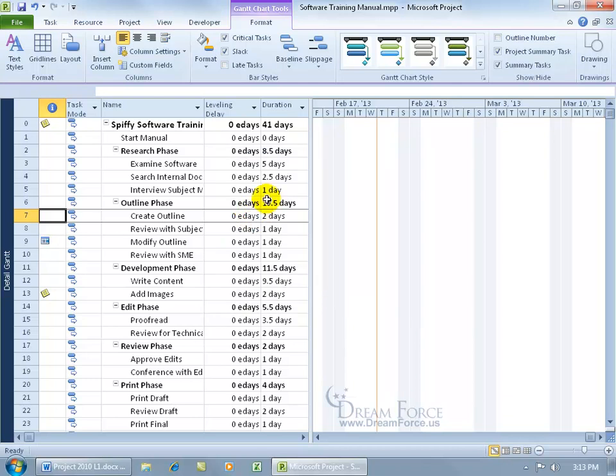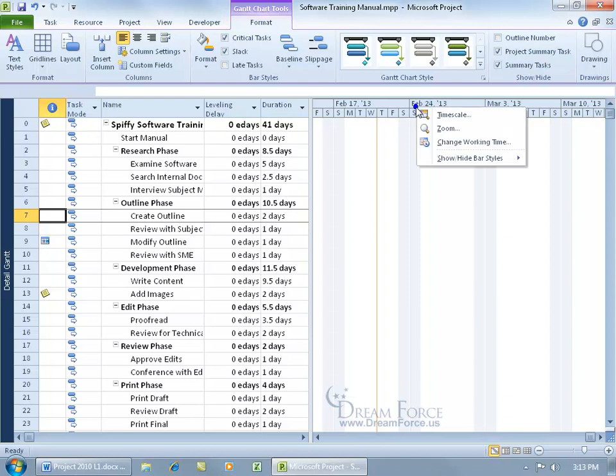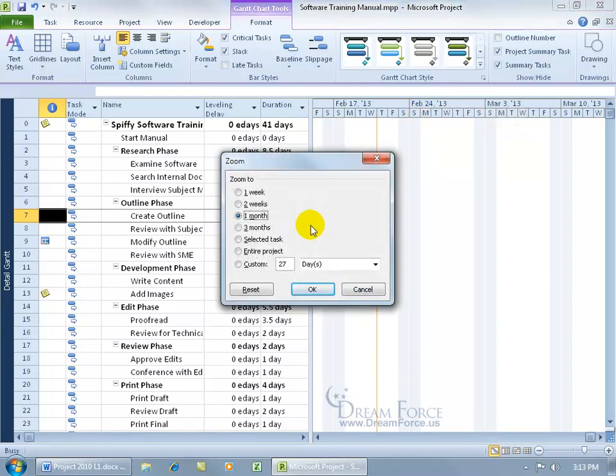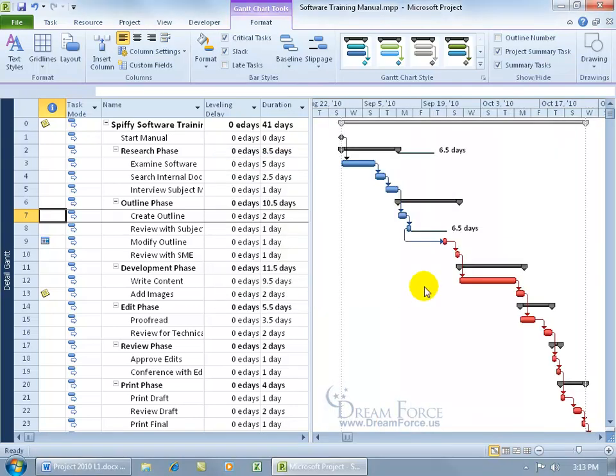And then of course if you don't see the chart over here in the chart view, right click on the time scale, go to Zoom, and say you want to see the entire project. Click OK, it'll zoom right into it, and there you go.